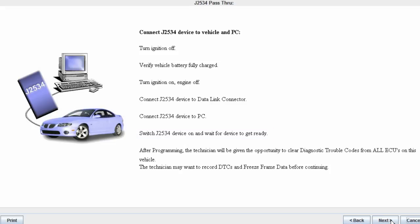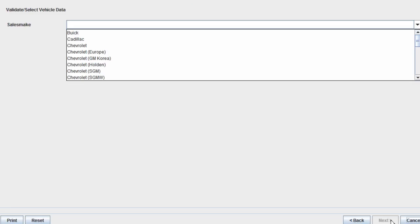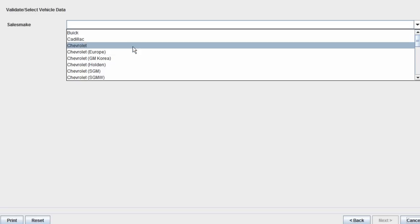After programming, the technician will be given the opportunity to clear diagnostic trouble codes from all ECUs on this vehicle. The technician may also want to record DTCs and freeze frame data before continuing. If it's a generic J2534 device, you will have to build the vehicle through the drop-down menus.